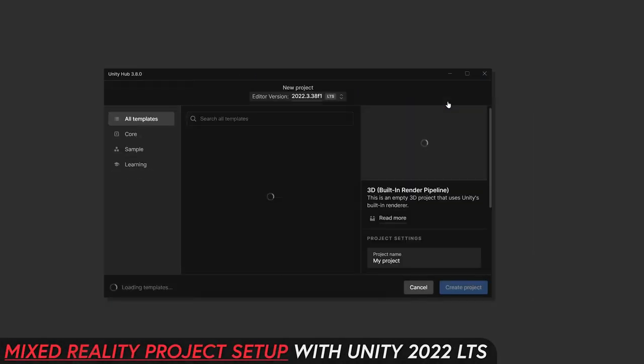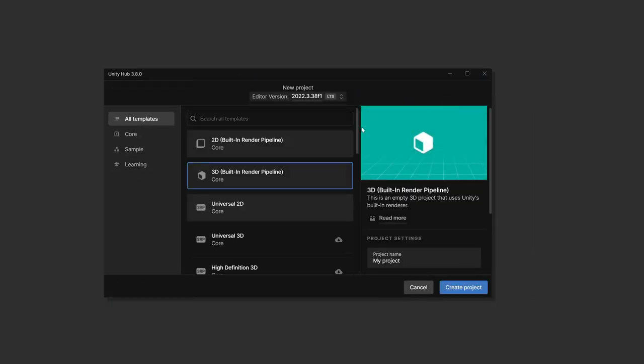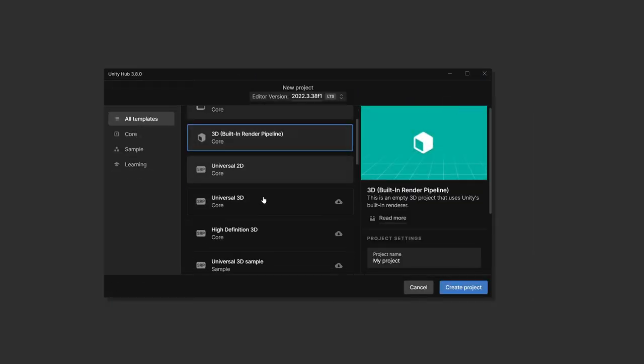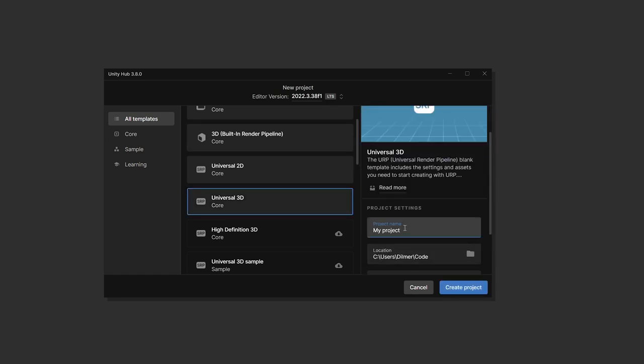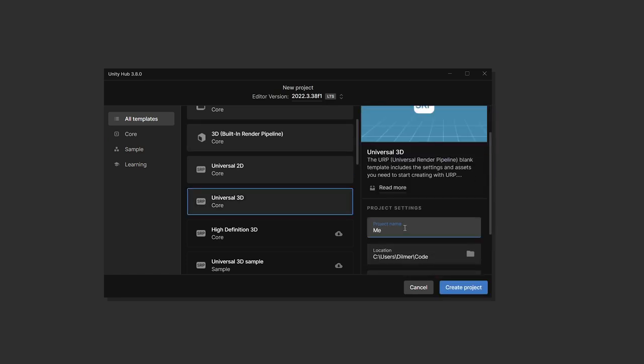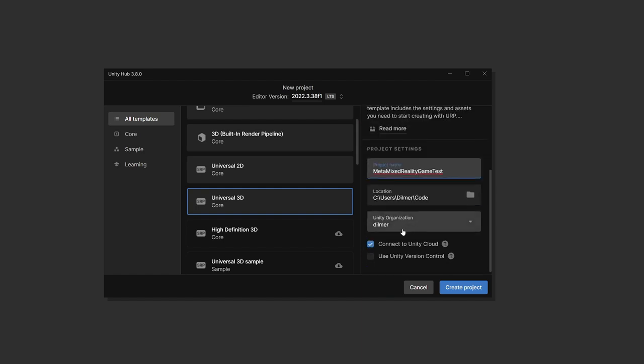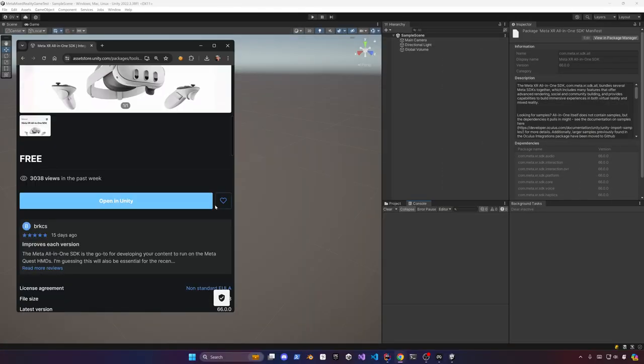By using Universal 3D Core which is the URP pipeline. I recommend that rendering pipeline when you are creating mixed reality experiences. Give the project a name and then just go ahead and click on create project.